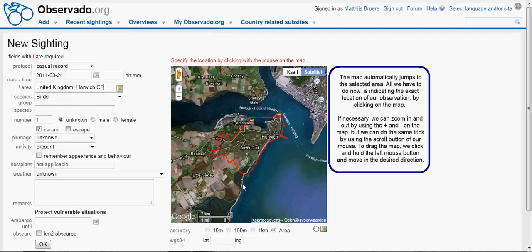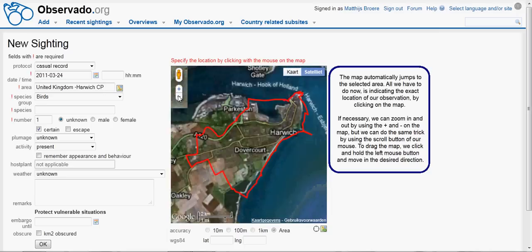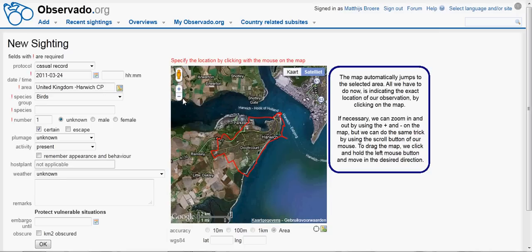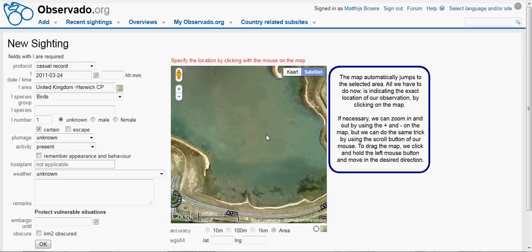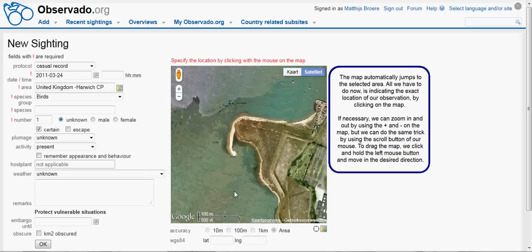Now it is time to find the location where we did the observation. We start typing in the right field. Some area names will appear; we select the right one by clicking it with the mouse. The map automatically jumps to the selected area. All we have to do now is indicate the exact location of our observation by clicking on the map. If necessary, we can zoom in and out by using the plus and minus on the map, or by using the scroll button of our mouse. To track the map, we click and hold the left mouse button and move in the desired direction.